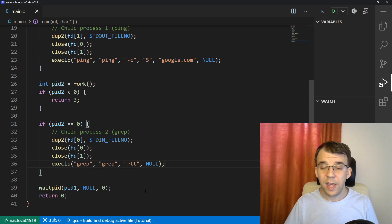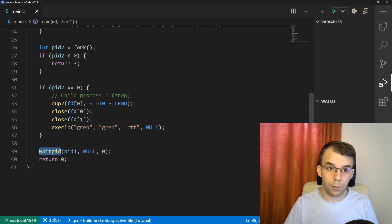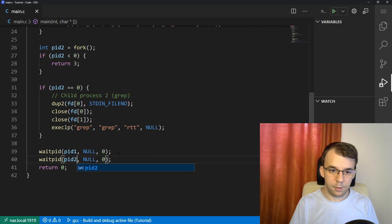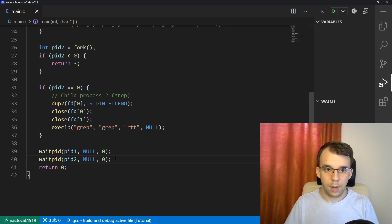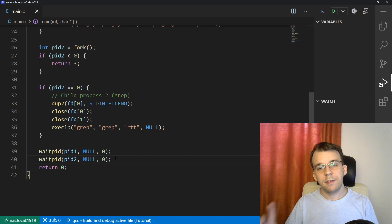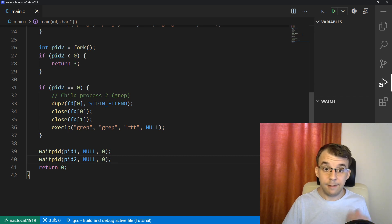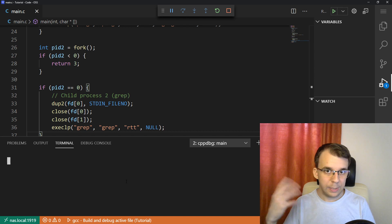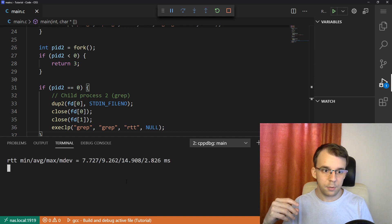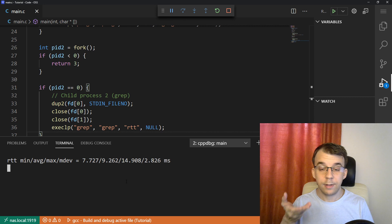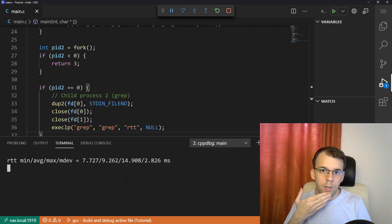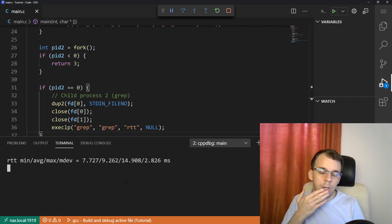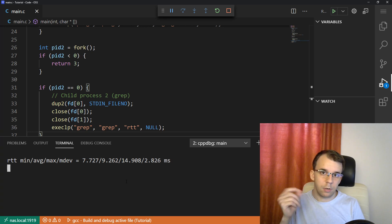That's almost everything. We need to wait for pid2 as well. Let's launch this program and see if it actually prints out something on the screen. We're going to wait for the ping to execute, and at some point we get our round trip time — so that definitely works. But there's an issue — why is it not stopping? It's just kind of stuck there.